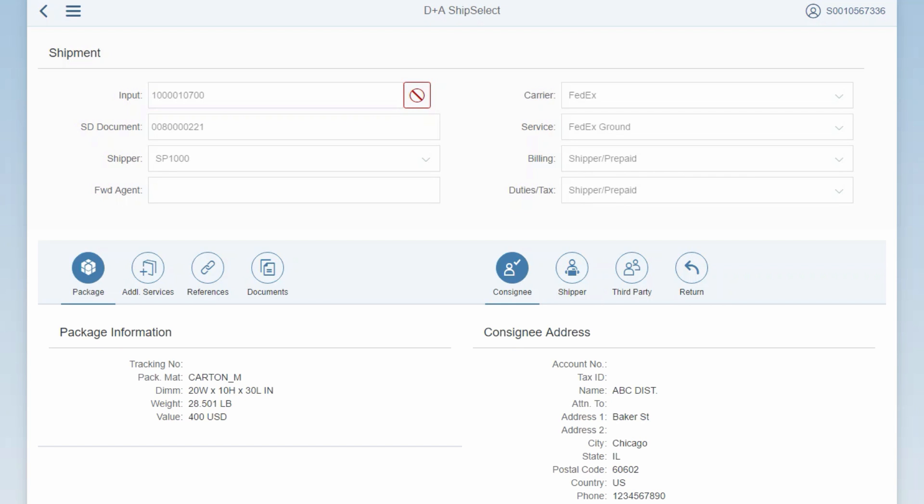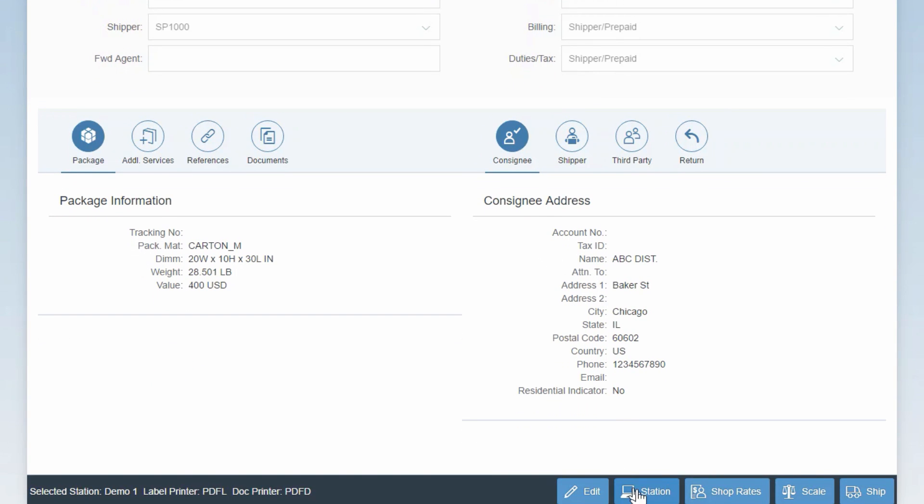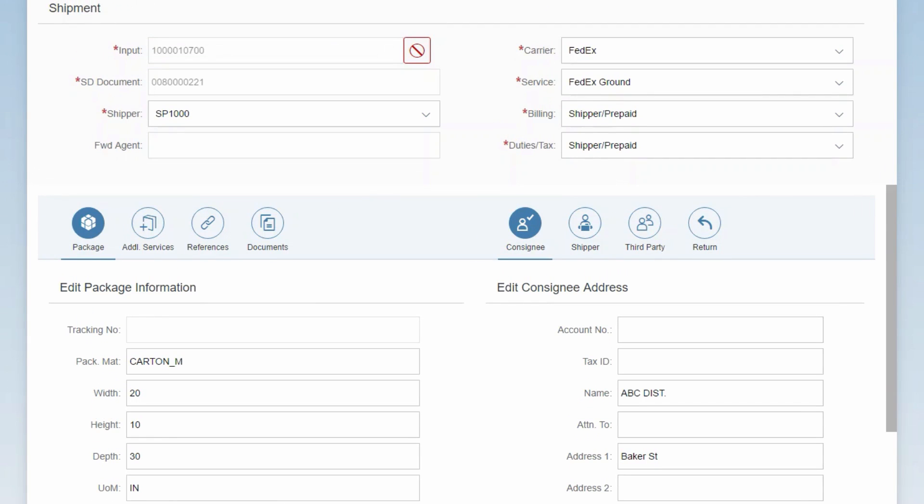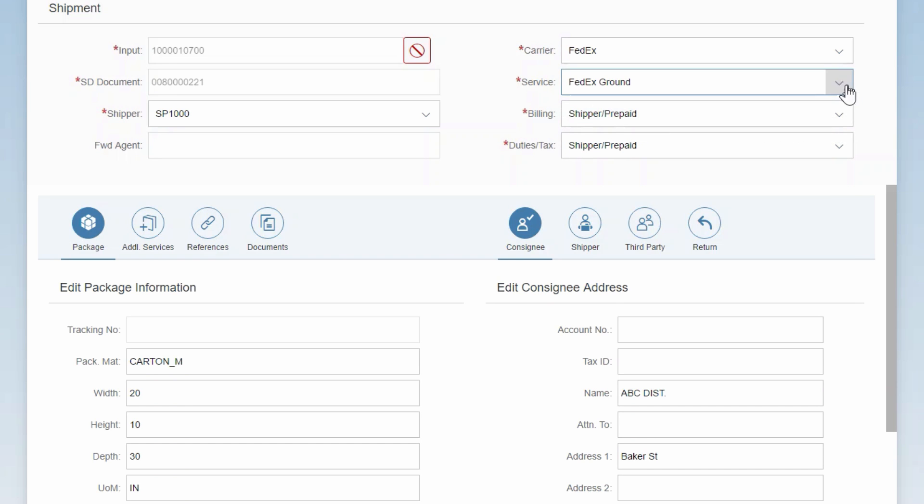Now, if you want to change any of this information, you can simply hit the edit button located on the bottom right of the screen. Once in edit mode, you can see that you can now change the values on the screen. You can change the carrier, for example, or the service used.